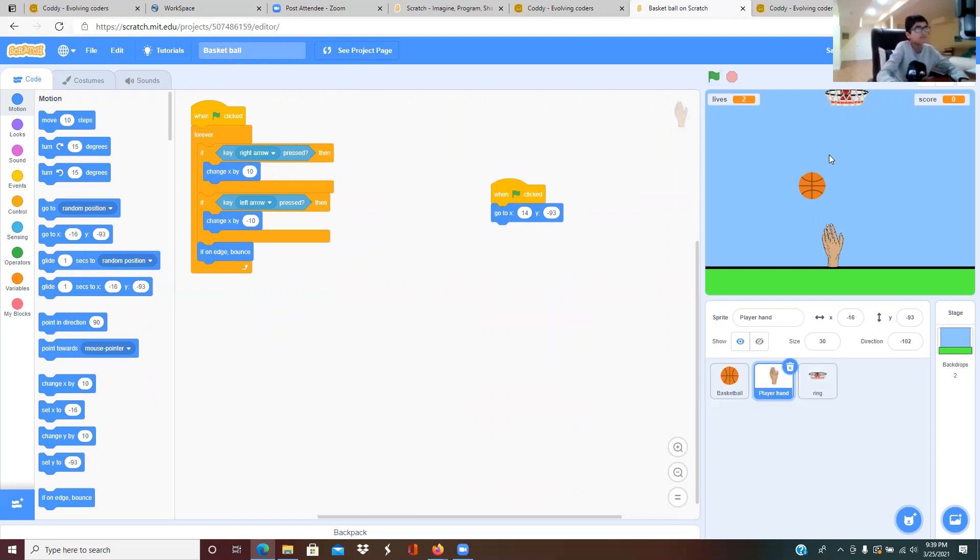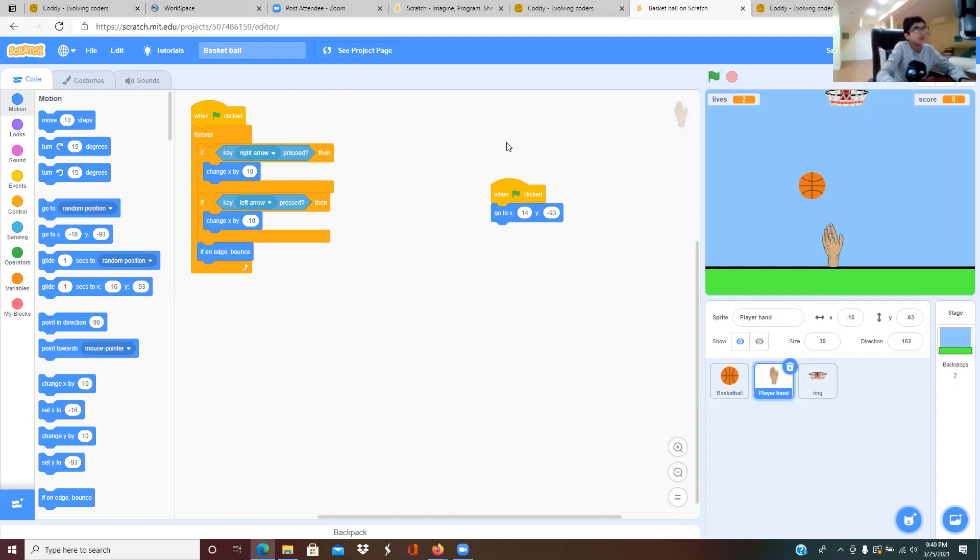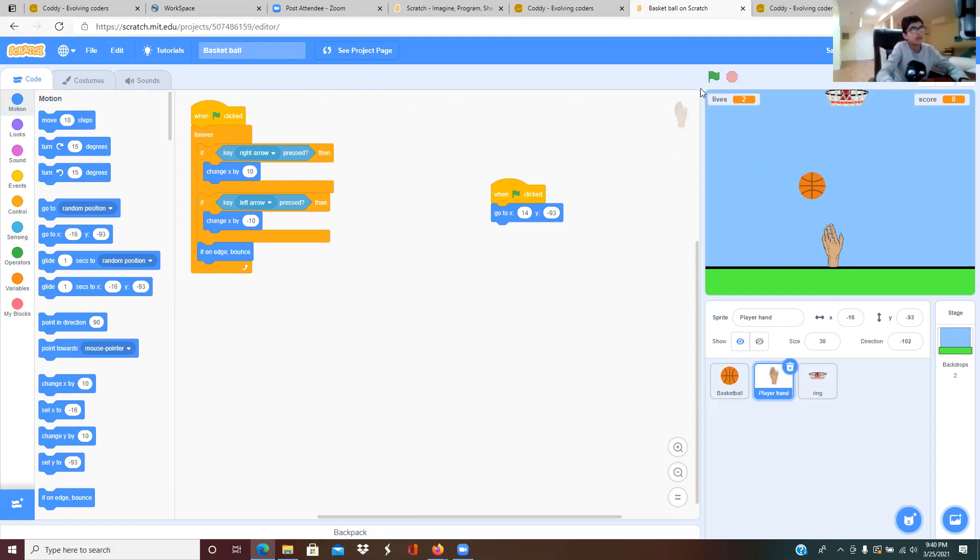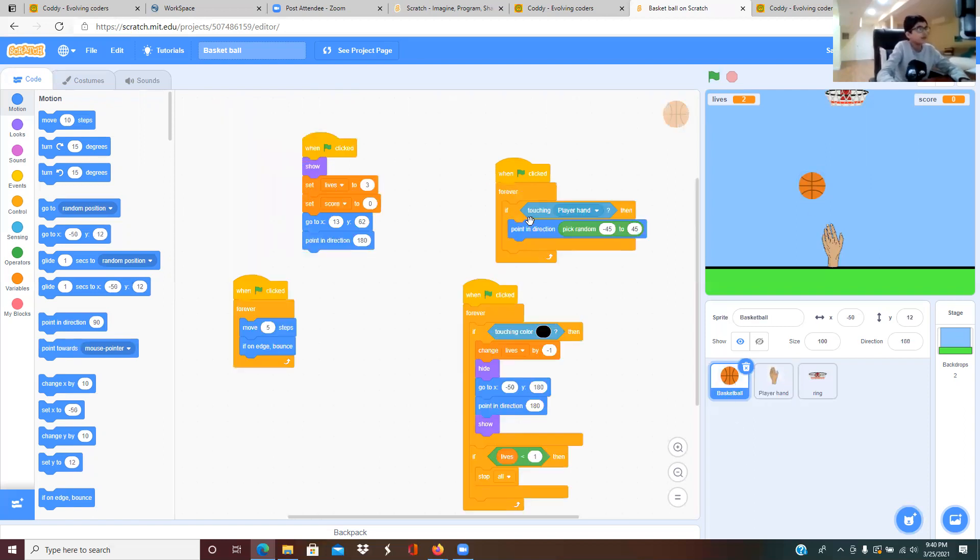When the ball touches the hoop the score increases by one. When the score reaches 10 then it will make a hooray sound and the screen will show a hooray. Then from one of these sides on any of these directions or minus 45.